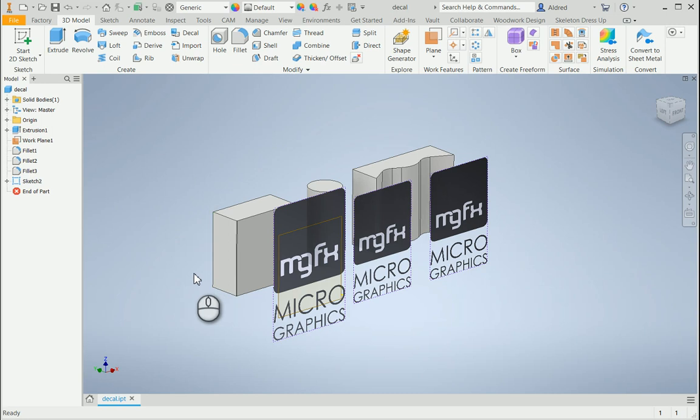In Inventor, have you ever wanted to take an image that you've inserted into your part or assembly and wrap it to a surface or face like the label on a tin can? You can do that by using the decal option.